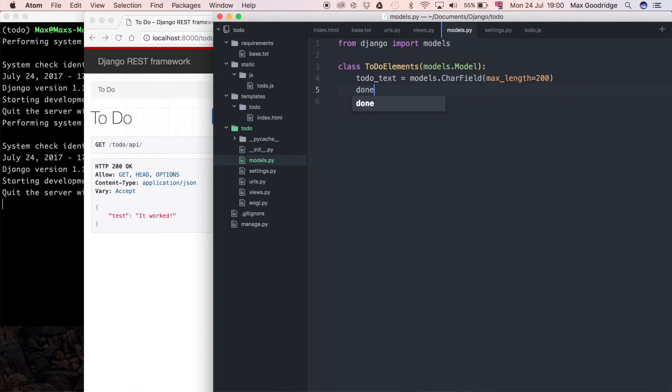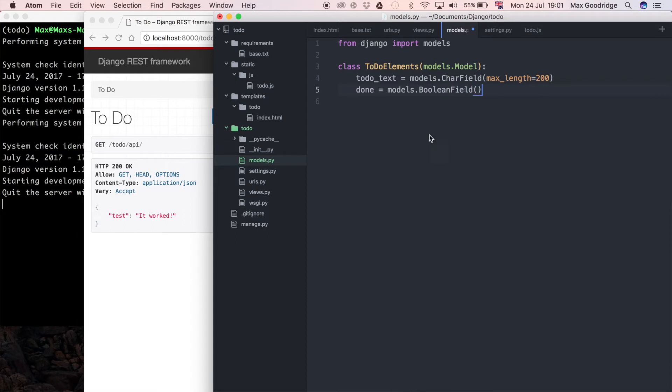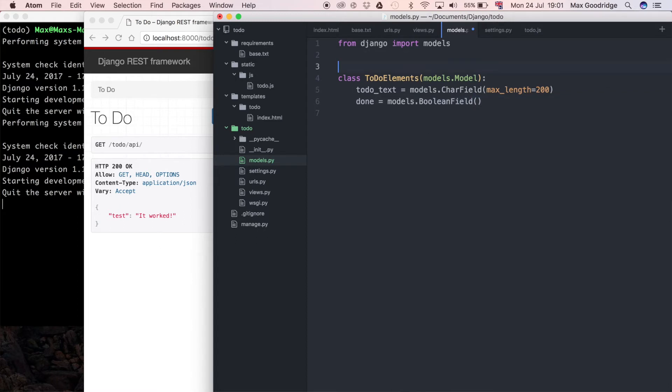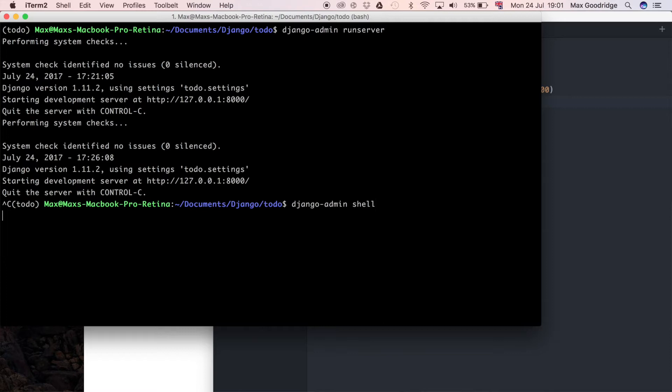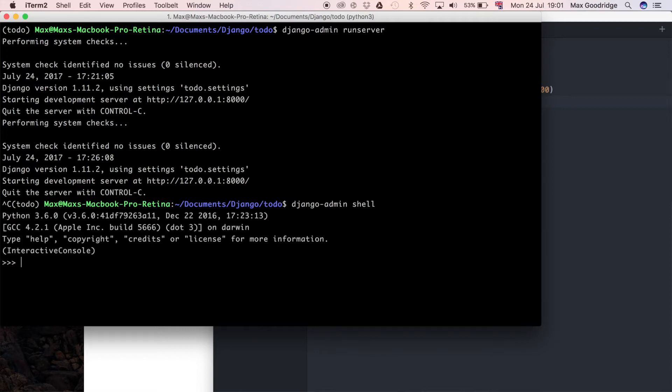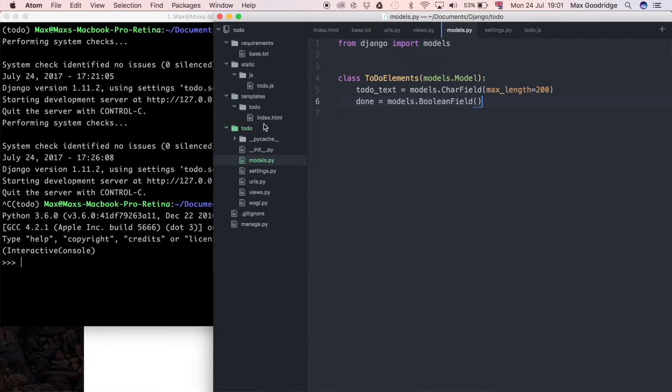I'll just say done is equal to models dot boolean field and I'm just going to stick another blank line here just to space it out a little bit. That should give us a basic database schema for us to be able to store these elements in. Let's go over to the Django shell - I'm just going to say Django shell and I'm going to make sure that I can play with that model a bit.